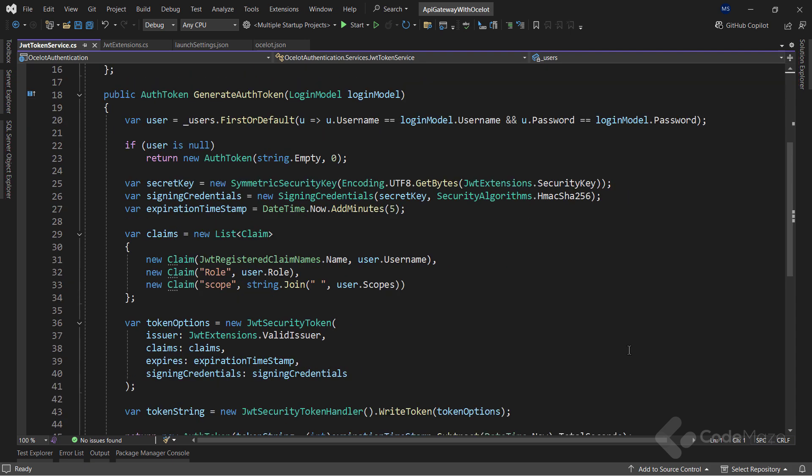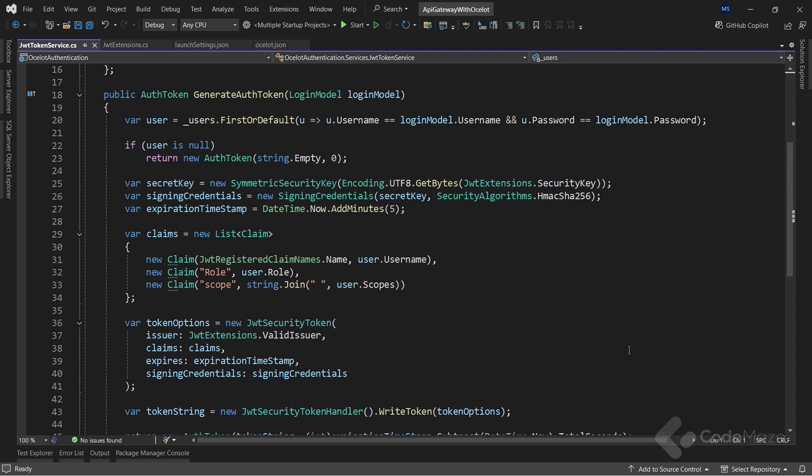But if I find the user, I need a secret key, sign-in credentials, and the token expiration set.